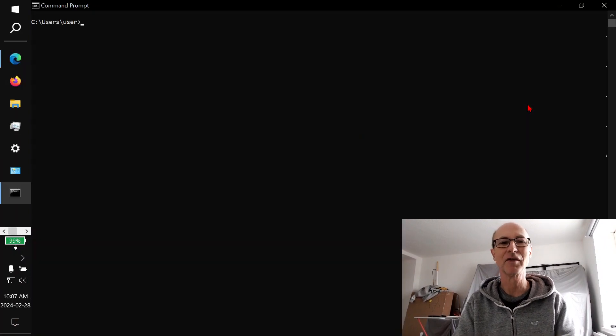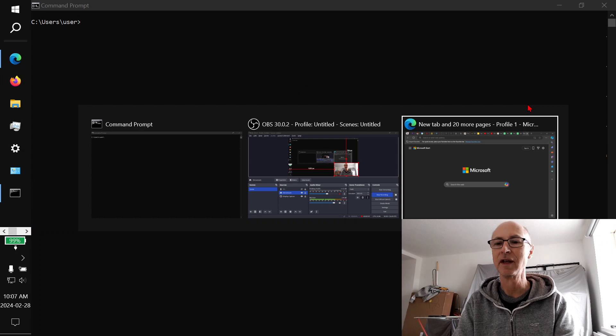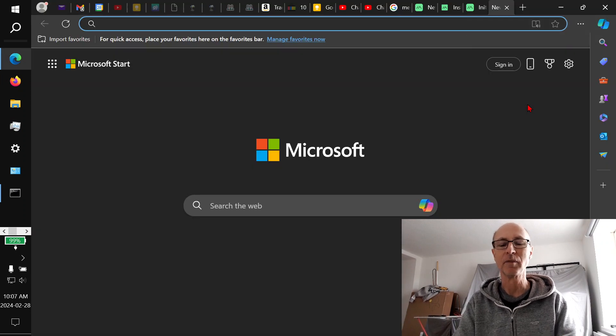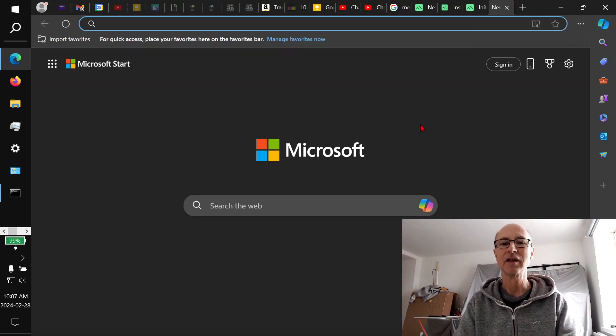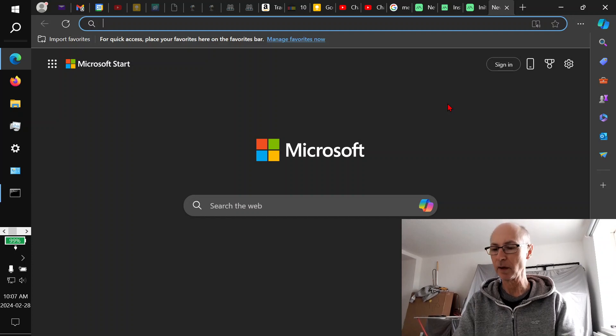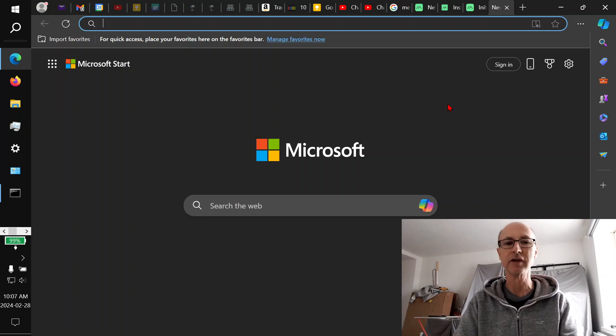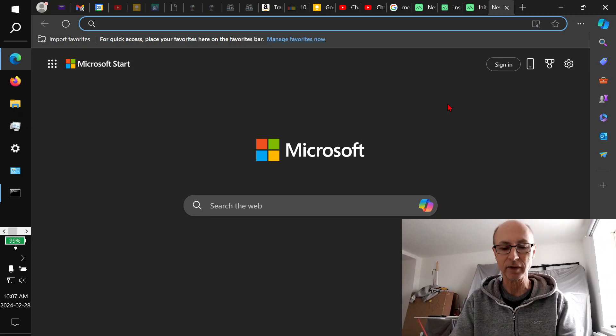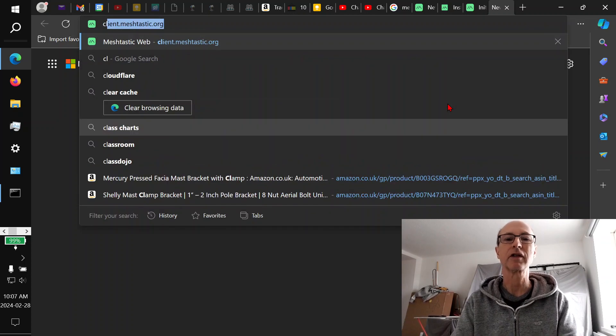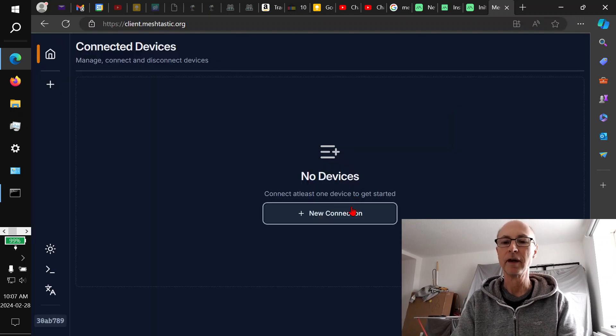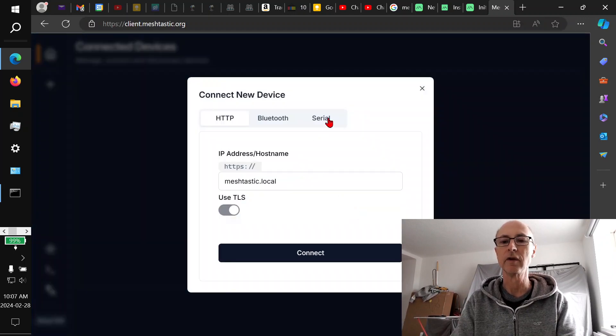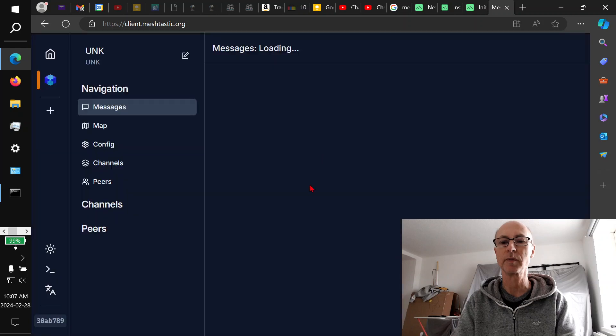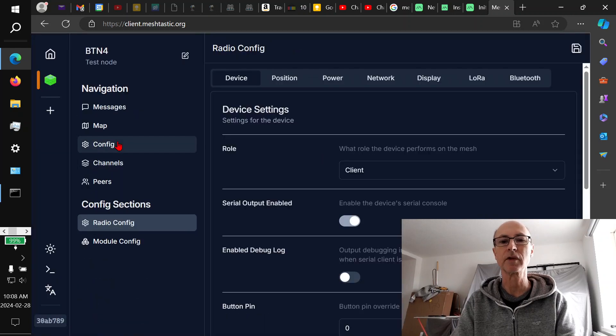Let's have a look at the command prompt. That works. Let's look at the browser. This is Windows. As you probably know, you plug the Meshtastic node into the USB port, type client.meshtastic.org, which is already saved here. Then you make a new connection. I want to do it by a serial port. I want the one that's plugged in. And here we are. Seems to work.